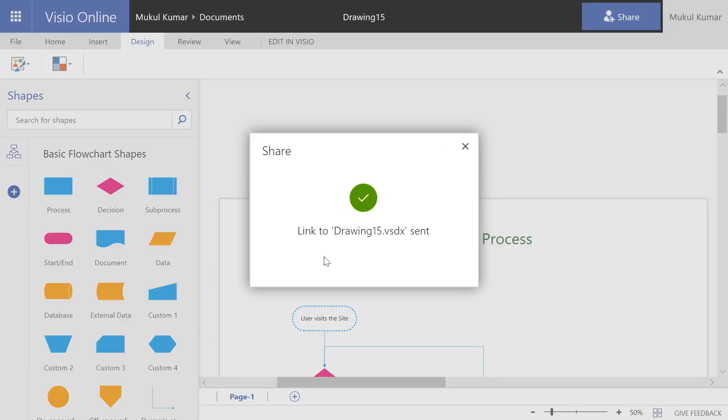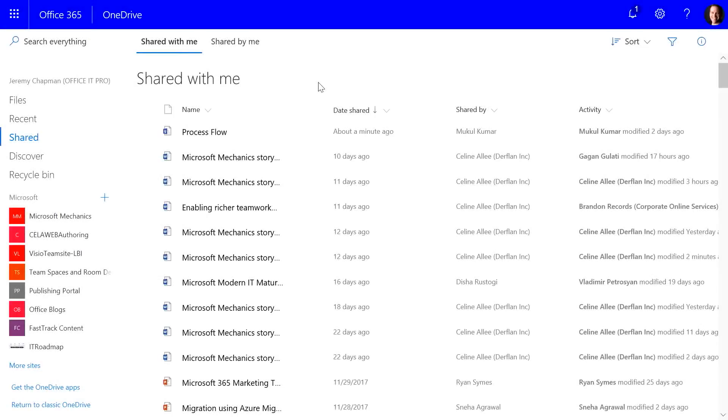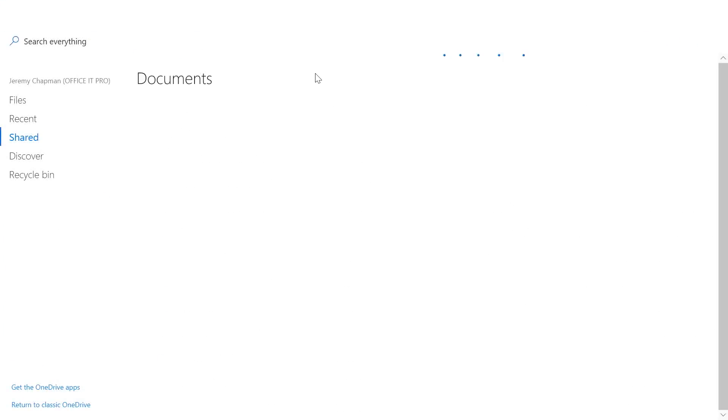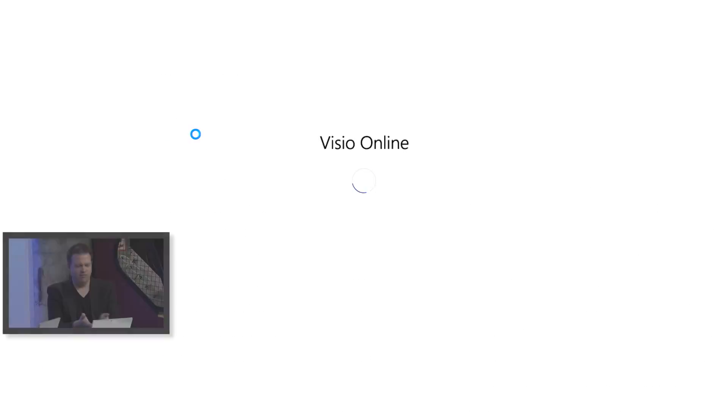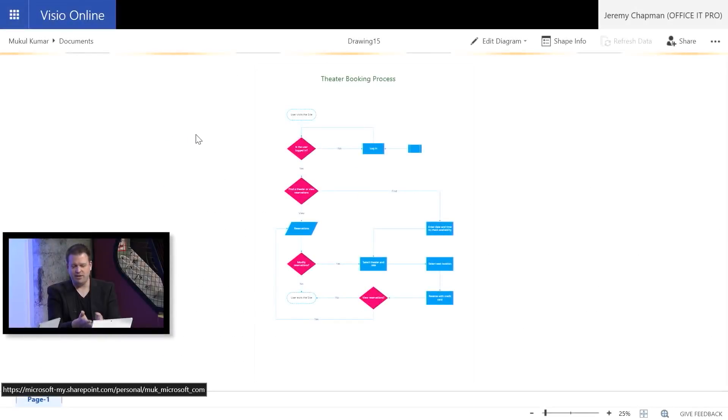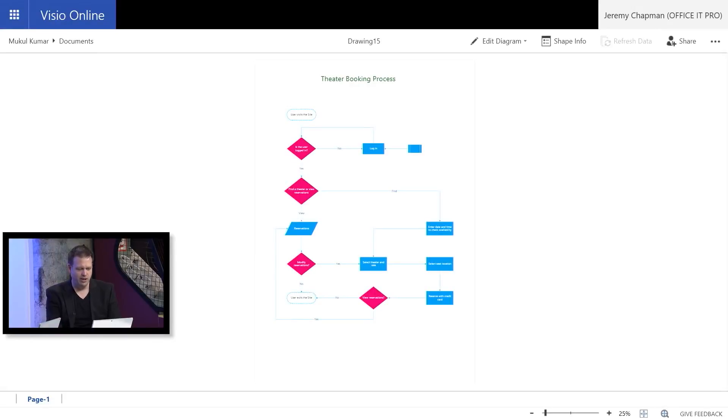Okay. All right. So back on my PC, I'm going to go ahead and refresh the recently shared with me files here. I should be able to see the VSD file that you've just shared. There it is, drawing 15. And the great thing is I can open it straight from within the browser. I don't have to install anything. There it is. It looks just like it did when you shared it with me.